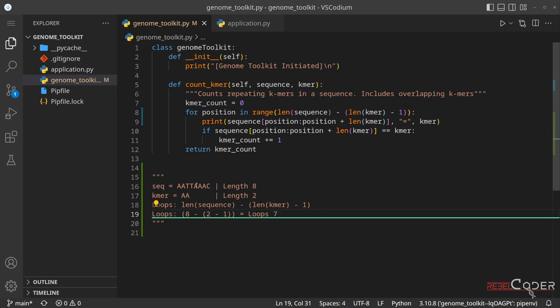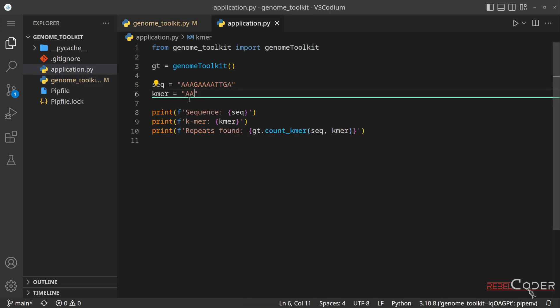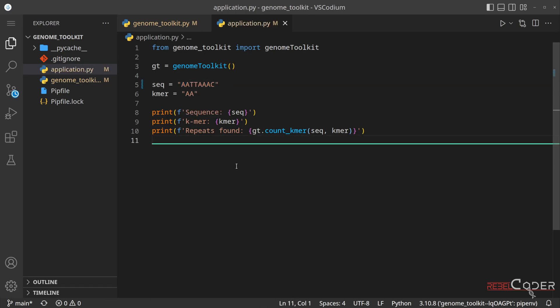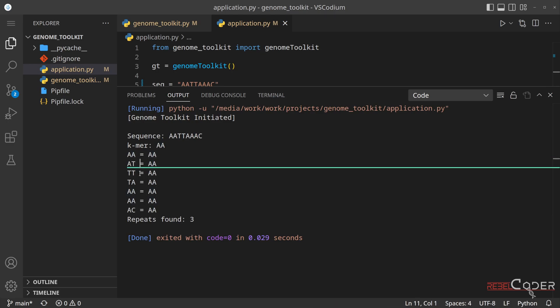But before we actually run it, let's actually make sure that our test sequence is the same length. So we're going to copy and paste here, and let's now run it.